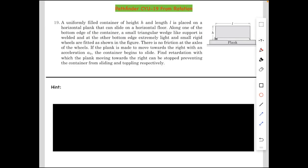Hello guys, here we have question number 19 from the 'Check Your Understanding' exercise of chapter Rotation from Pathfinder. A uniformly filled container of height h and length l is placed on a horizontal plank that can slide on a horizontal floor. Along one of the bottom edges of the container, a small triangular wedge-like support is welded, and at the other bottom edge, extremely light and small rigid wheels are fitted as shown in the figure. There is no friction at the axis of the wheel. If the plank is made to move towards the right with an acceleration a₀, the container begins to slide.